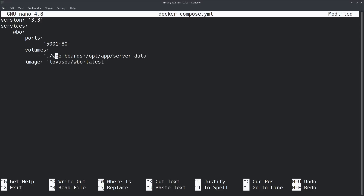There's a volume that maps wbo-boards to /opt/app/server/data. On the left side of the colon, feel free to set any path you want. I've used dot-slash, which means inside the current folder it will create a subfolder called wbo-boards and map that to /opt/app/server/data inside the container. Then we have the image we're going to pull down for WBO.